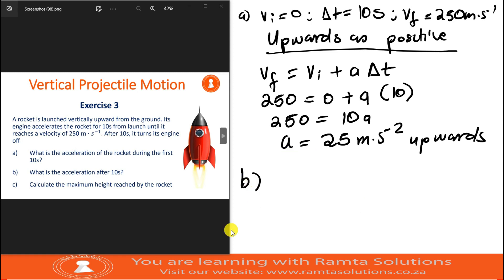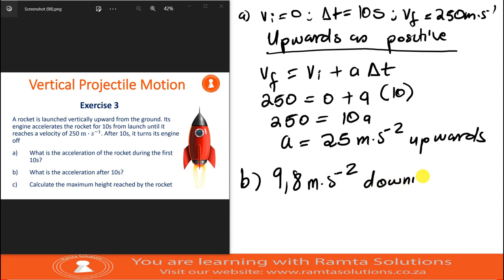Now look at part B — they ask what is the acceleration after 10 seconds. You need no calculations for this. After 10 seconds, the object is still moving, however it has no external force. The motion is under the influence of gravity only. So the acceleration is 9.8 meters per second squared downwards, because after 10 seconds the engine has been turned off — this is now free fall.